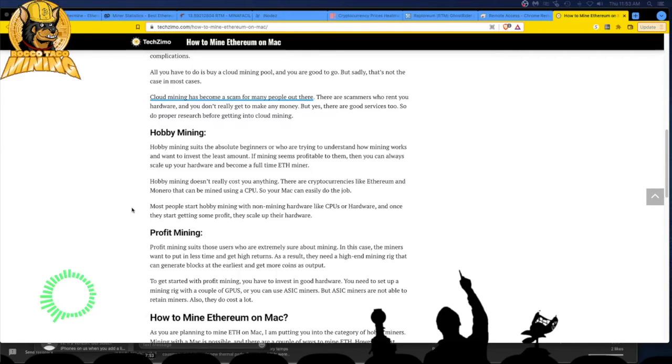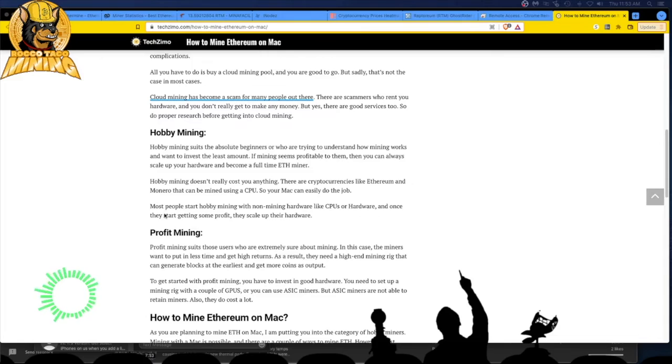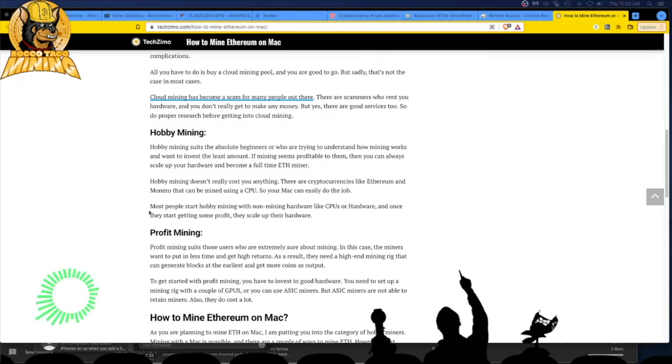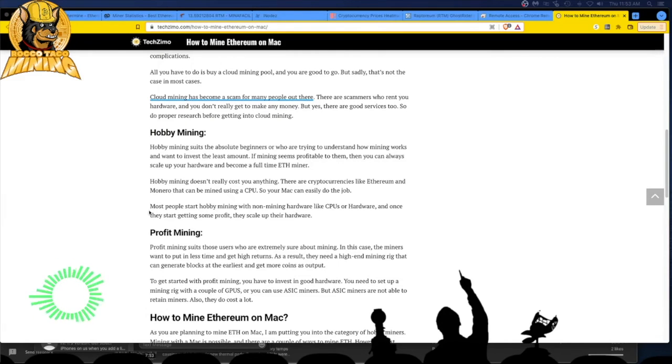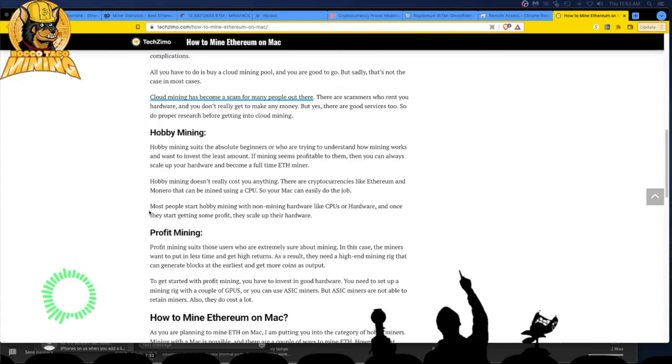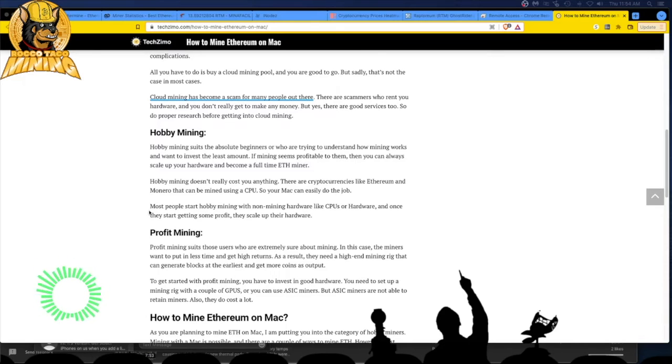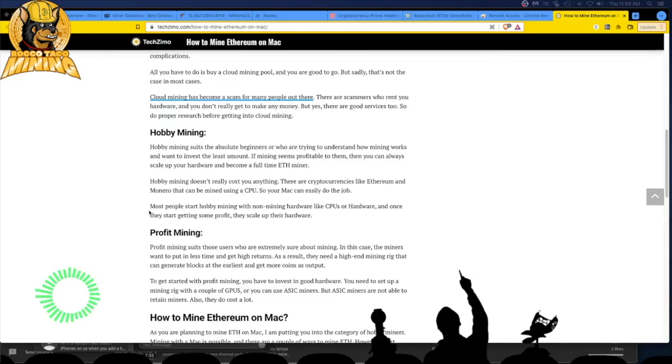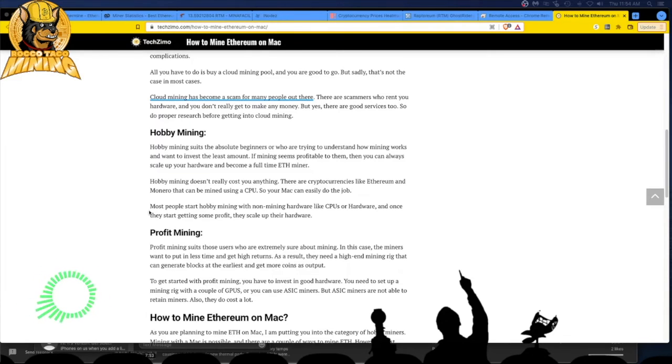If I buy another GPU and set it up, start chaining them up, get six of them, I can make some money. Point being, start small. Profit mining suits those users who are extremely sure about mining. In this case, the miners want to put in less time and get high returns. As a result, they need a high end mining rig that can generate blocks at the earliest. So with profit mining, you have to invest in good hardware. That's true. You got to spend some bucks, baby.